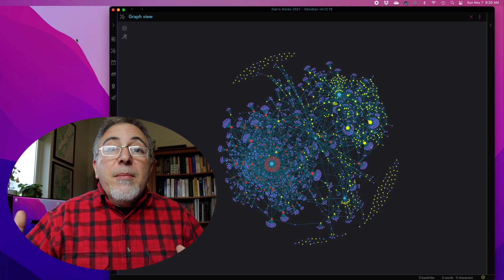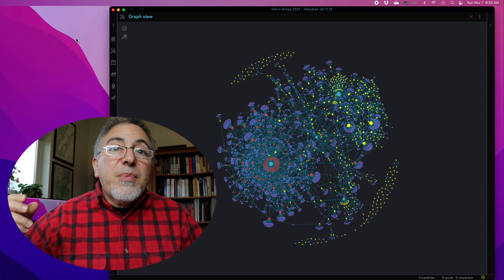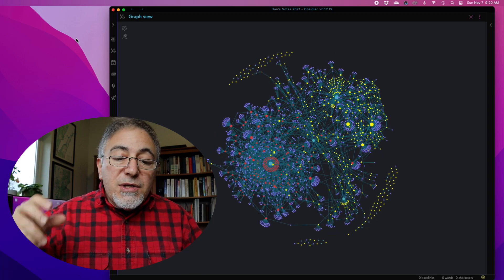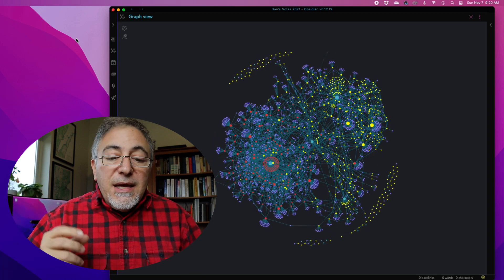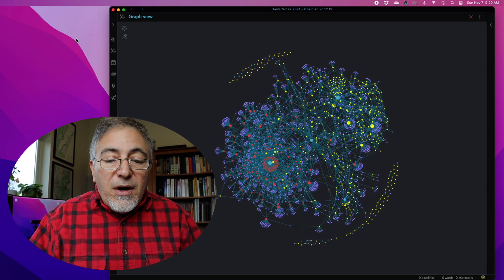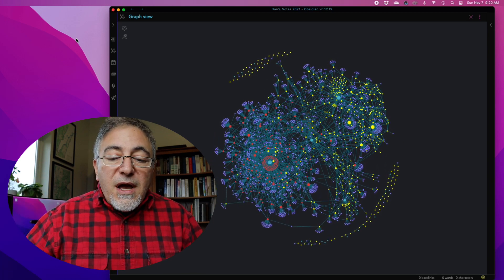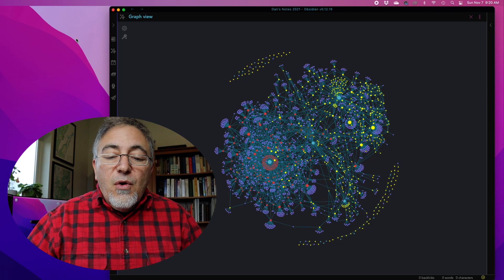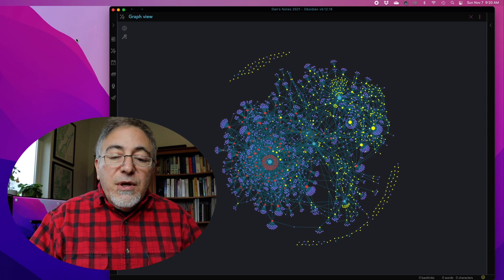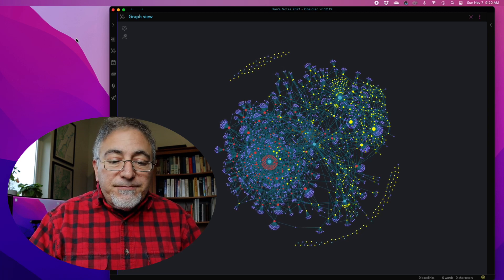You may be wondering what happens to any new annotations that I make in a book or an article once I've moved the note out of the Readwise inbox.